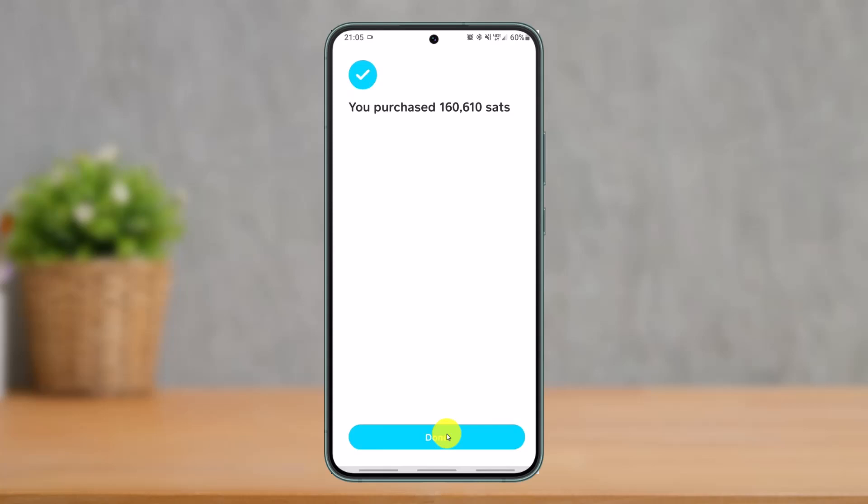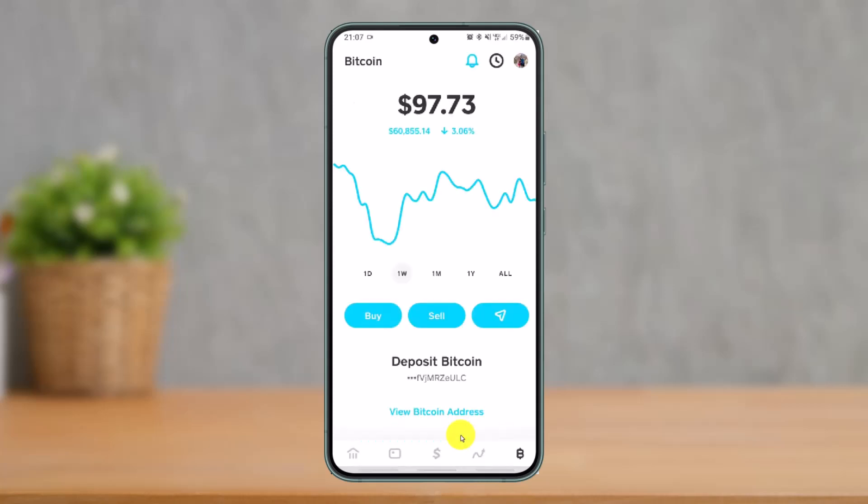It depends on what wallet you're trying to transfer to. If you're transferring to Binance, copy the Bitcoin wallet address from Binance. If you're transferring to Coinbase, copy the Bitcoin wallet address from Coinbase. Since this is app-specific, make sure you know how to copy the wallet address from your particular app, and just copy that Bitcoin address.